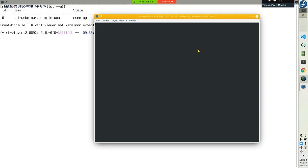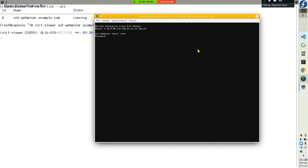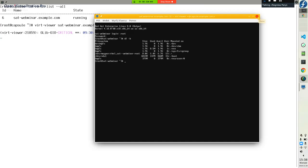Do you know the password? Yes, I put it in the configuration. A completely new virtual machine in five to six minutes. And I like the name SatWebMiner — everybody will know it's from the OVP webinar.